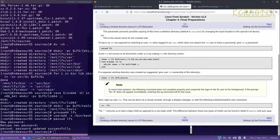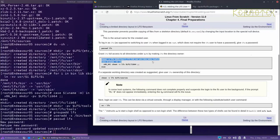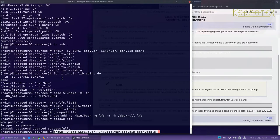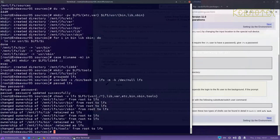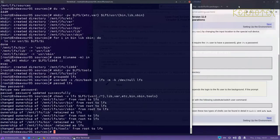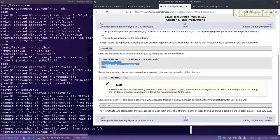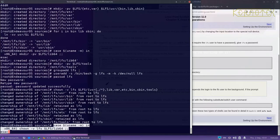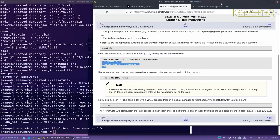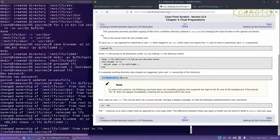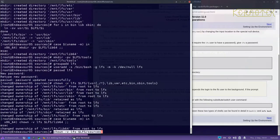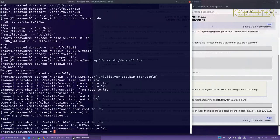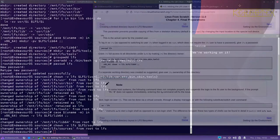Then we change the ownership of some of the directories created to LFS so LFS can write into them, and also change the ownership of the sources to LFS so LFS has access to them.